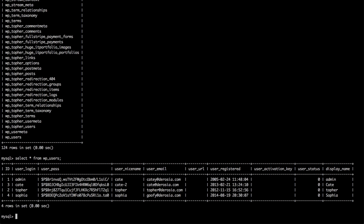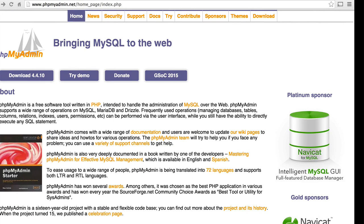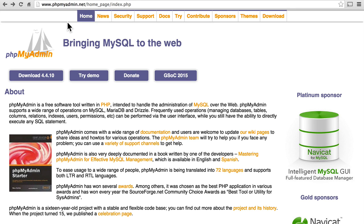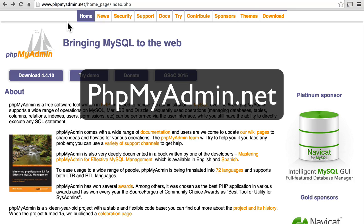This is all well and good for people who are really comfortable with the command line, but not everyone is, and you may not even have access to it all the time. So the people at PHPMyAdmin made a wonderful web interface.